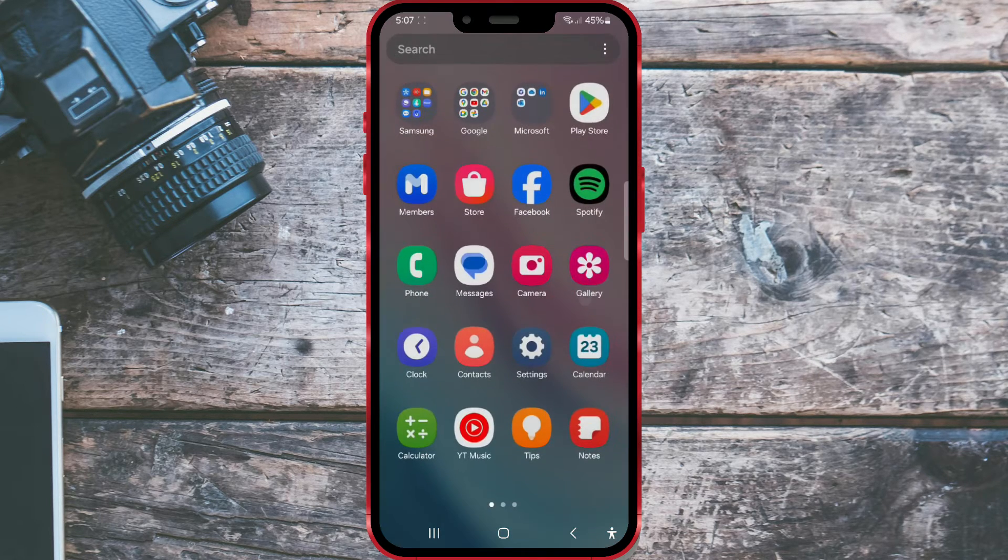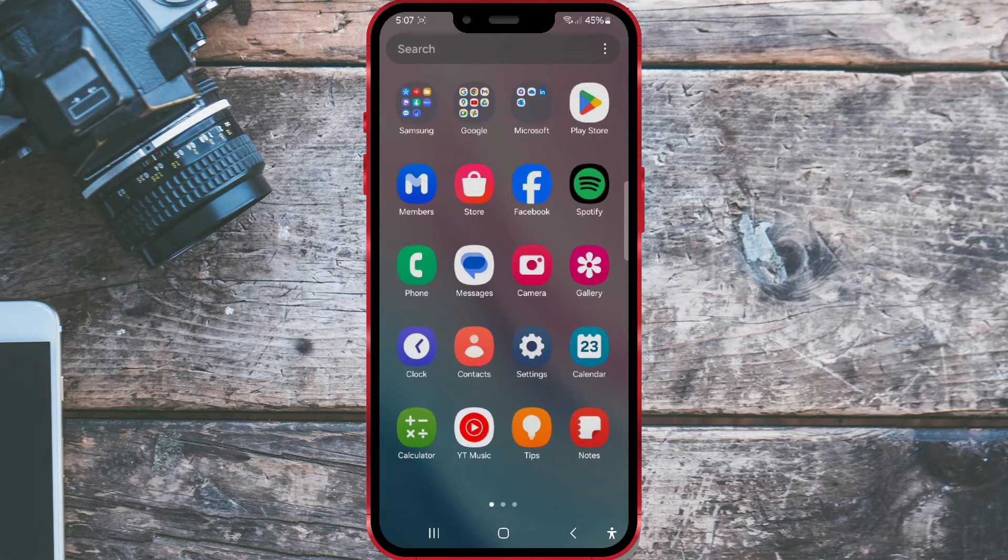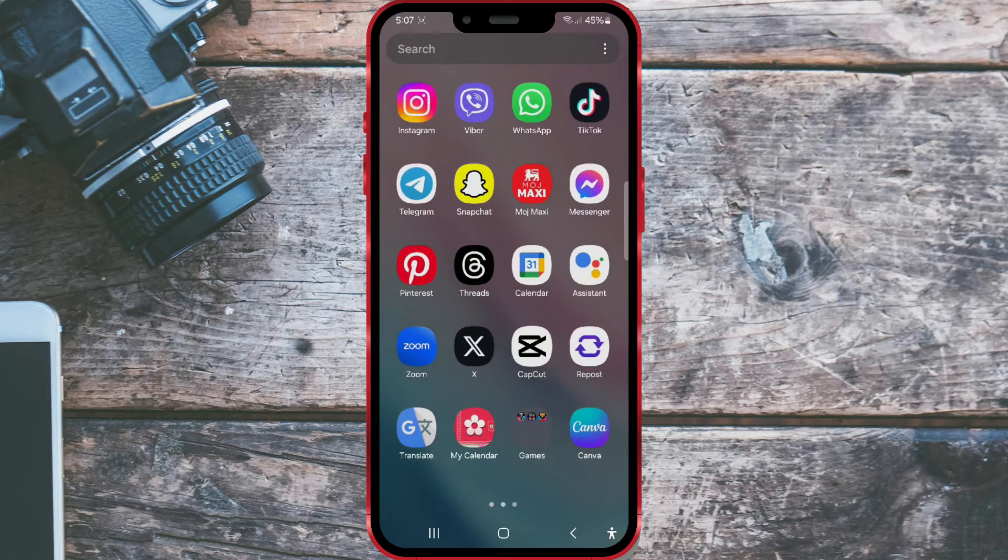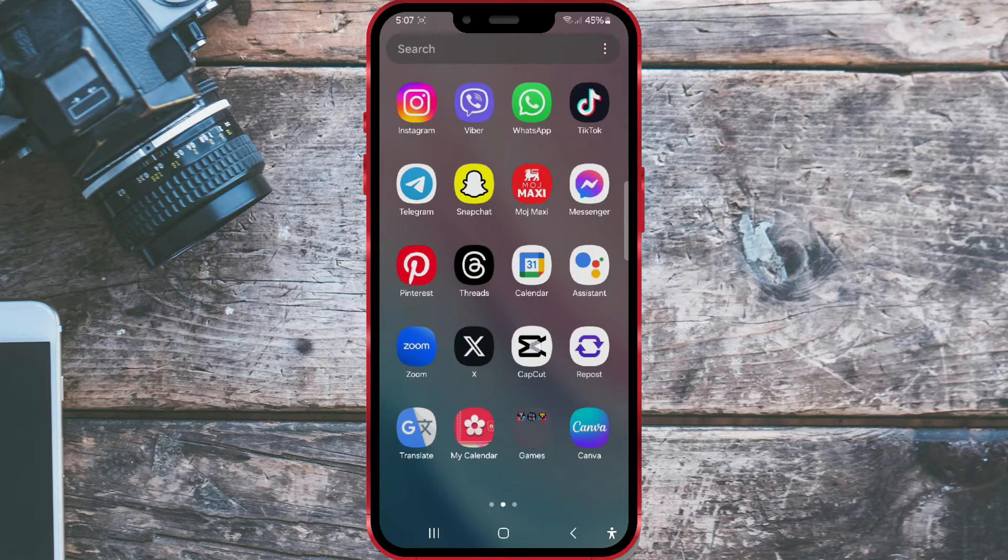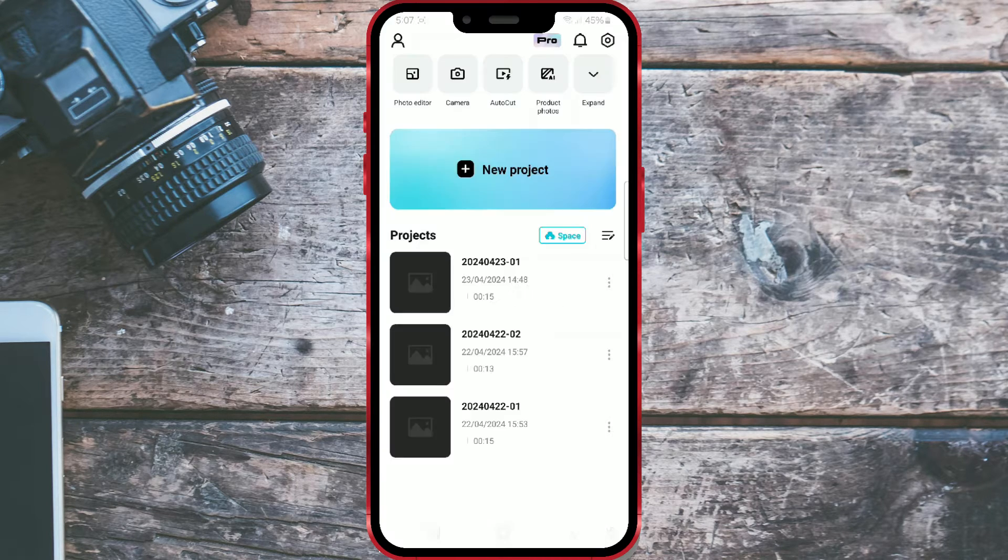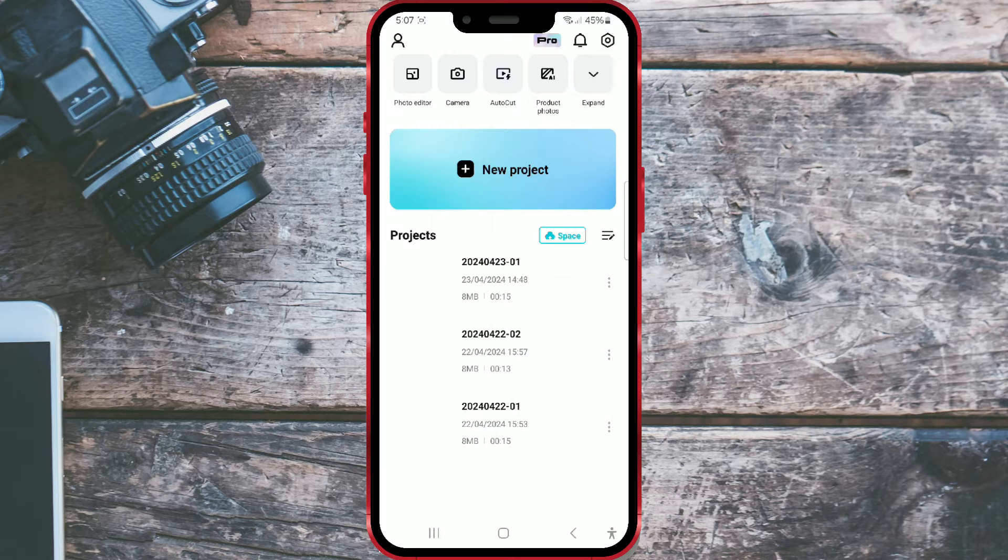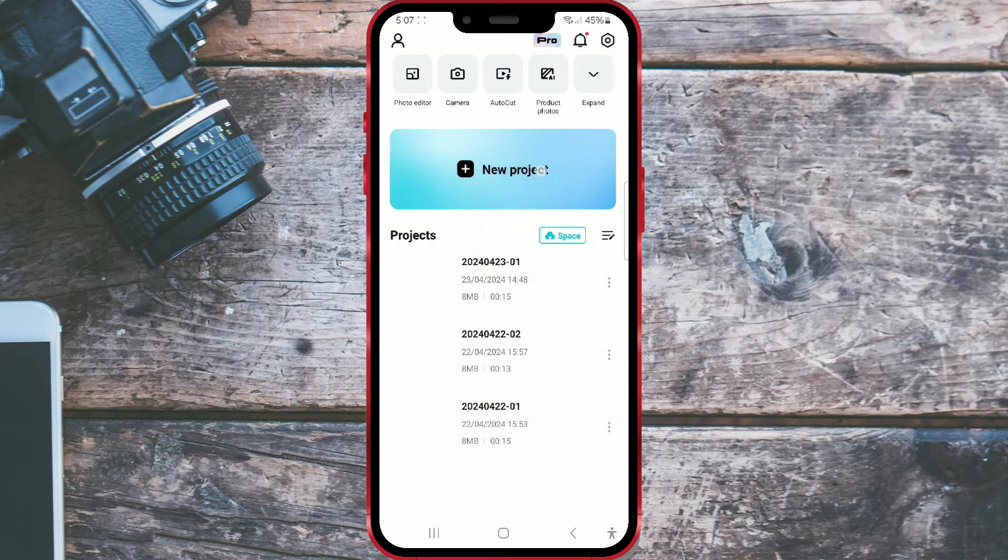Now, let's use CapCut. If you don't have CapCut on your phone, install it. To start the process, click on the new project button.